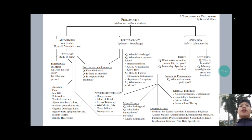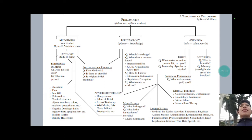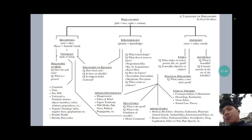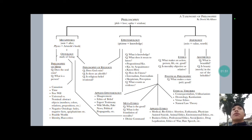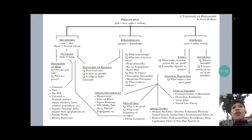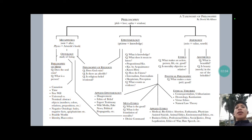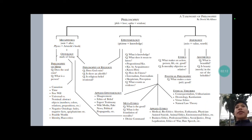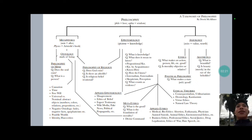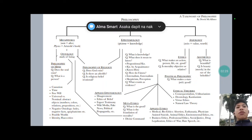Basically, metaphysics is the study of reality — this is the basic definition of it. Although some other disciplines still study reality or being, metaphysics studies being or reality as reality. Unlike mathematics, which studies reality or being as quantifiable, there are still some aspects of reality that cannot be quantified. Metaphysics is quite broad, and also quite deeper than the rest of the disciplines, because it studies being in its deepest causes and conditions.